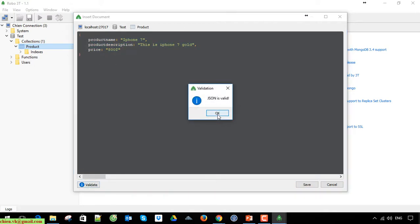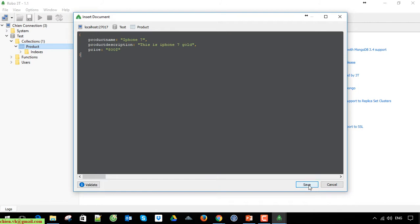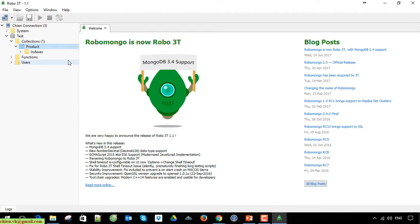If we get the design is valid here, that means the script you wrote is correct and you have no issue. Now you can go ahead to click on save button to insert the data into this collection.